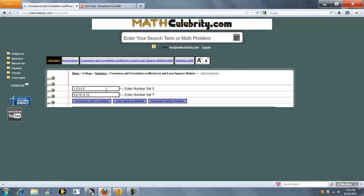So, the way you work this calculator is you have your number set x, your number set y. You enter each number and the number set separated by a comma. And once you're all set, you have two choices.